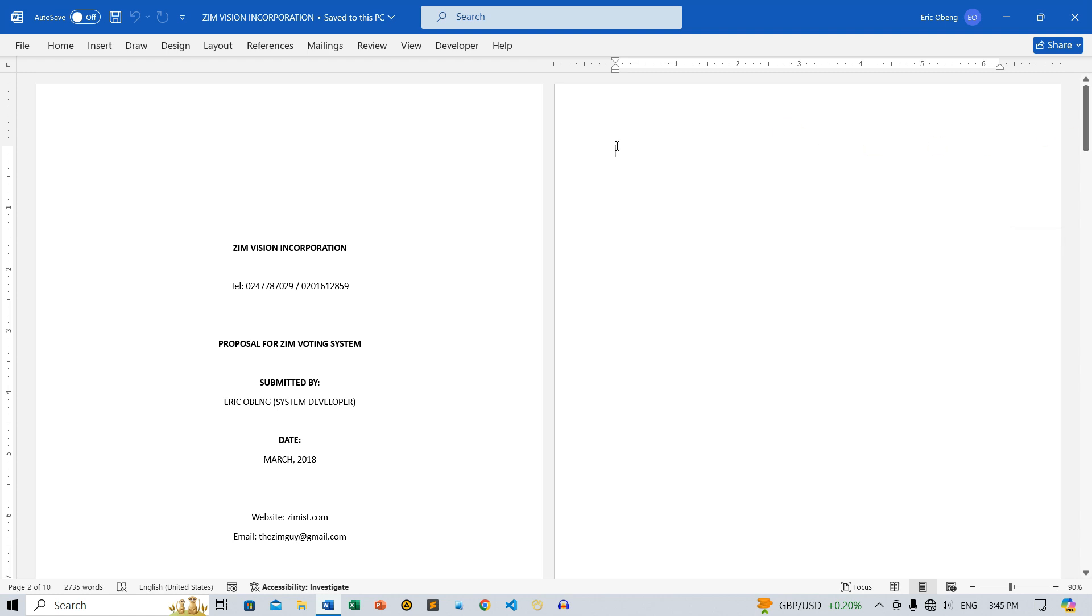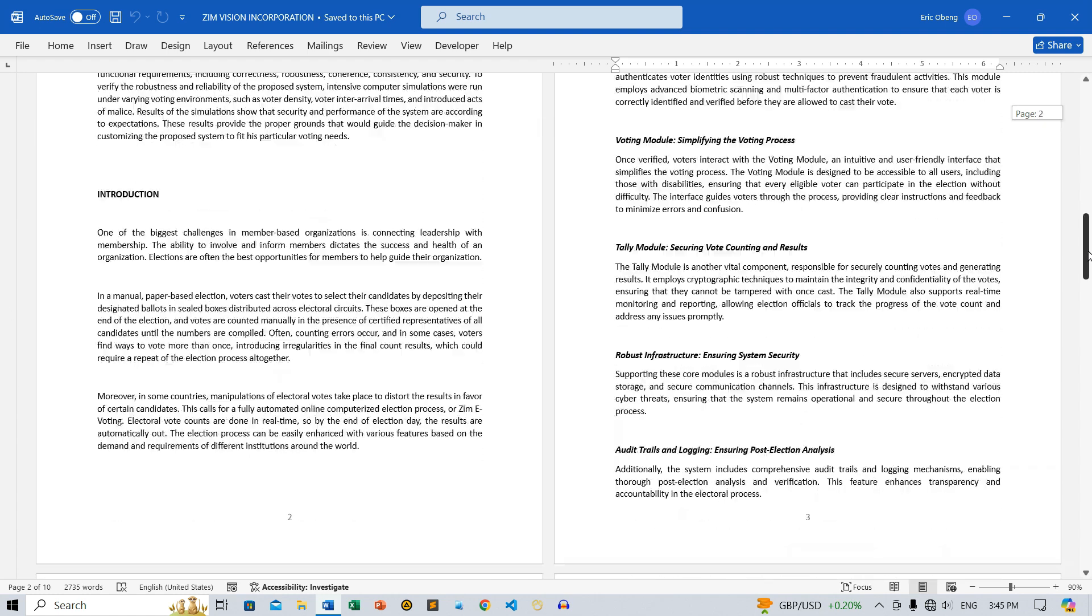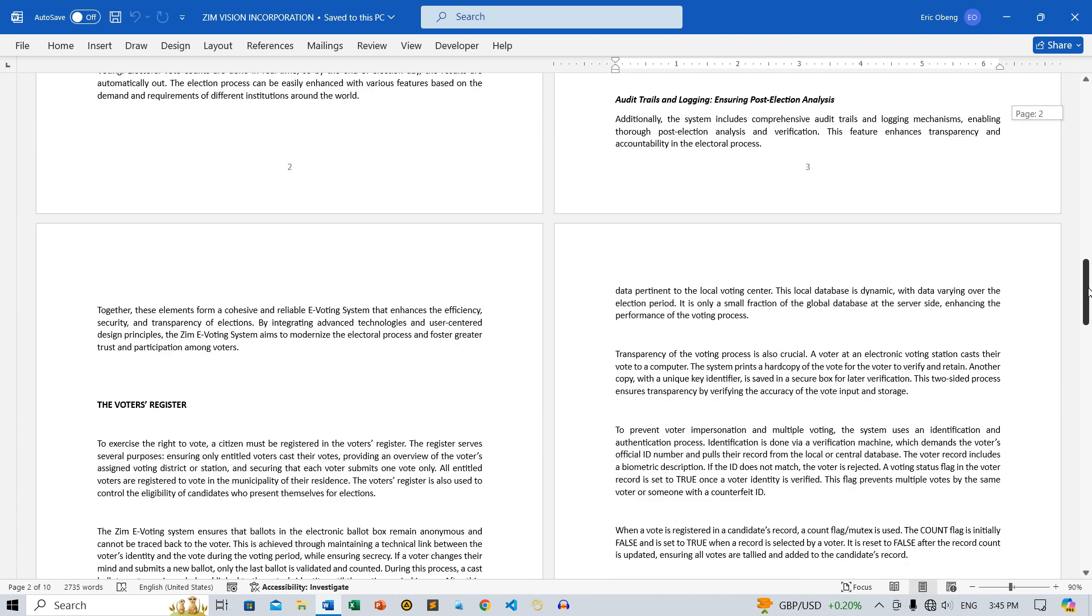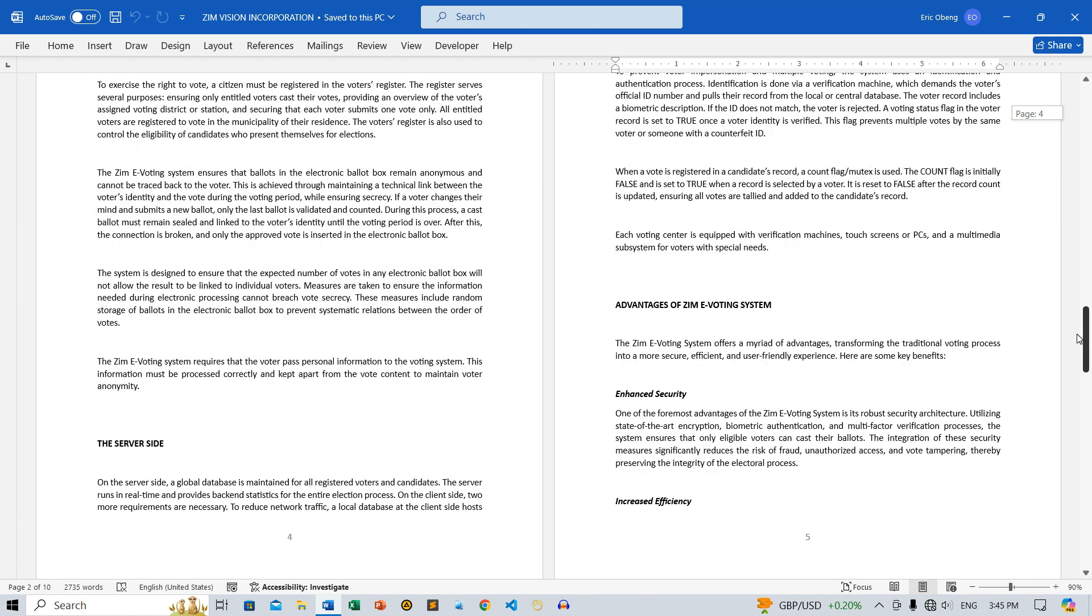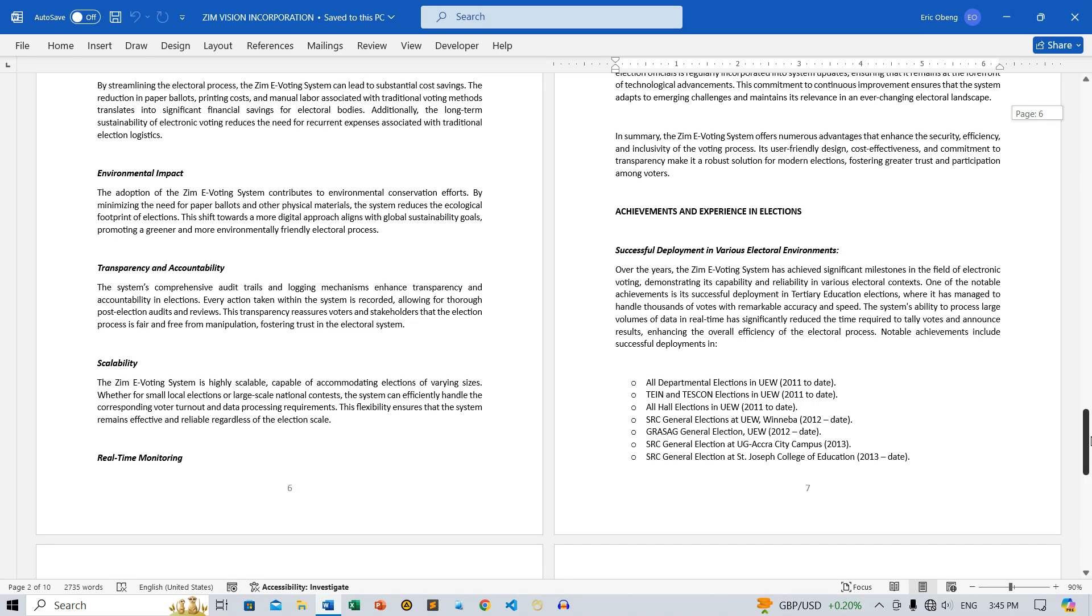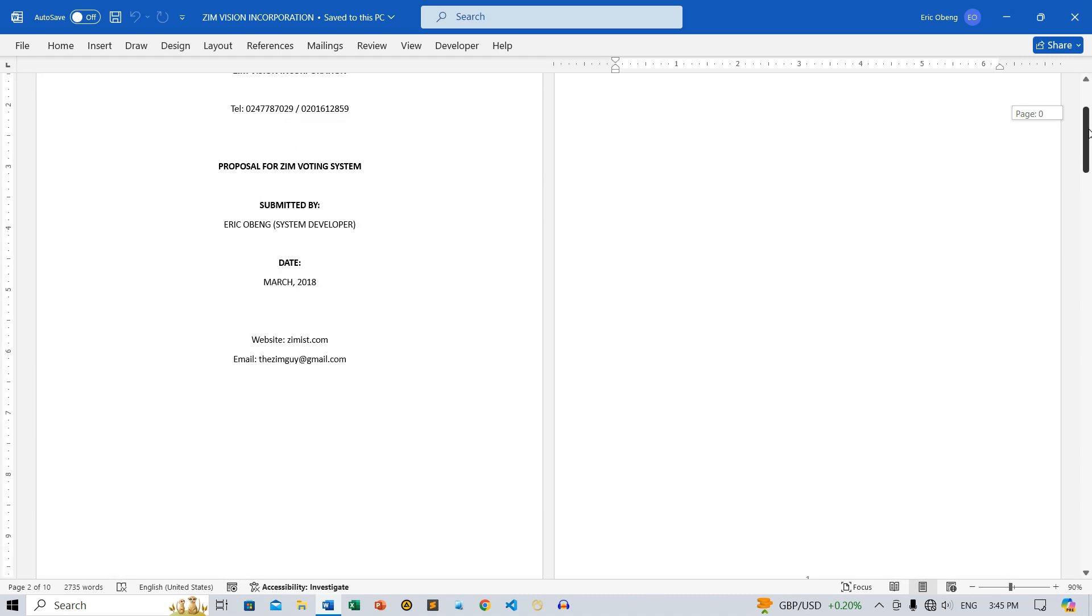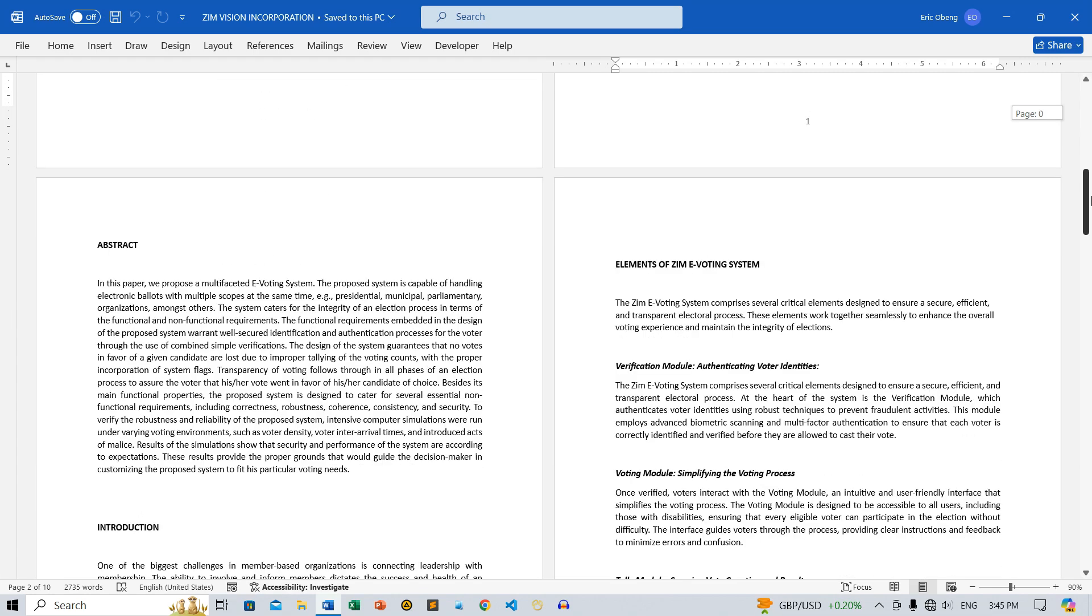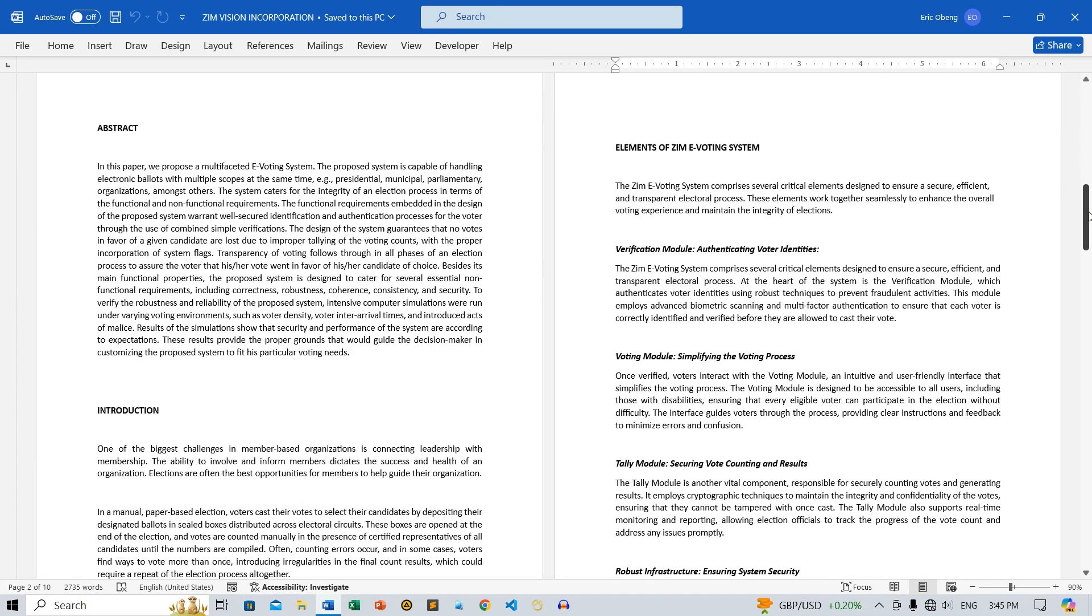To create a table of contents, we first need to apply heading styles to the titles and headings in our document. Heading styles enable Word to recognize the different levels of headings within your document. We will apply Heading 1 to the main headings, and Heading 2 to the subheadings.